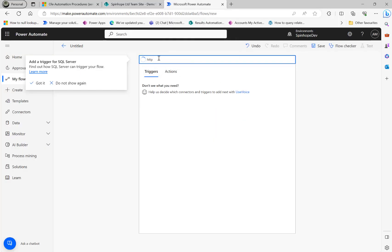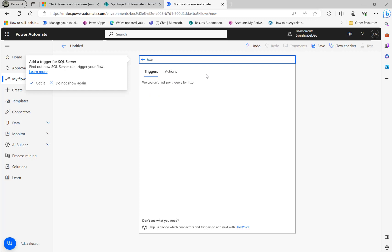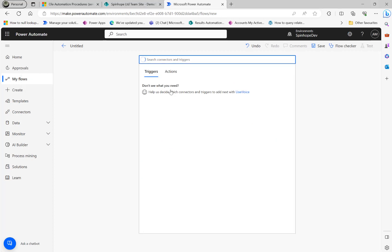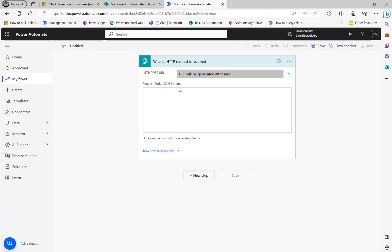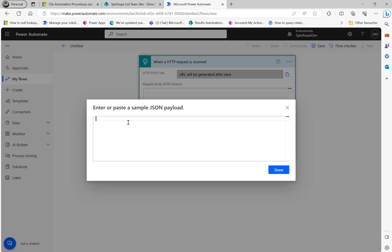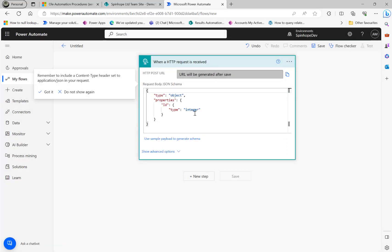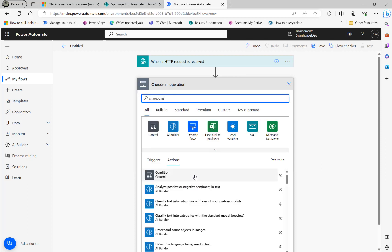I'm going to search for HTTP and select 'When an HTTP request is received'. I'll create a small JSON payload schema here, which will contain the SQL ID. The payload will have an 'id' field of type integer — that's it.